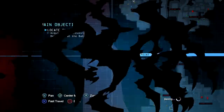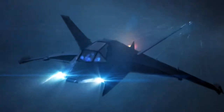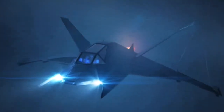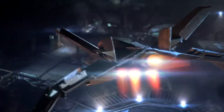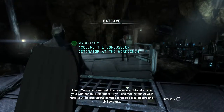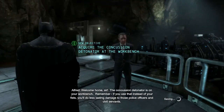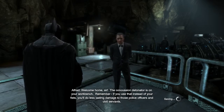Let's go back to the Batcave, get our concussion detonator. Welcome home, sir. The concussion detonator is on your workbench. Remember, if you use that instead of your fists, you'll do less lasting damage to those police officers and civil servants.